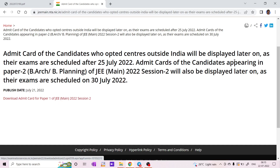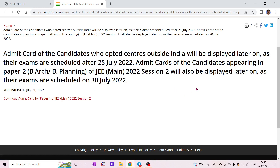Candidates who are appearing in Paper 2 of JEE Main Session 2 — their admit cards will be displayed later, as their exams are scheduled on 30th July. So if you have the exam on 25th July, your admit card has been released.